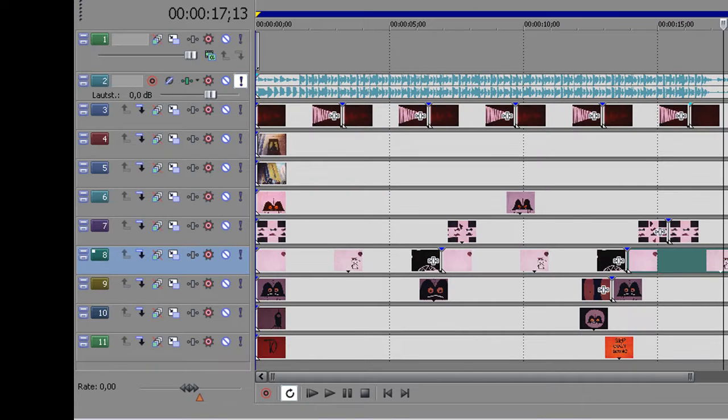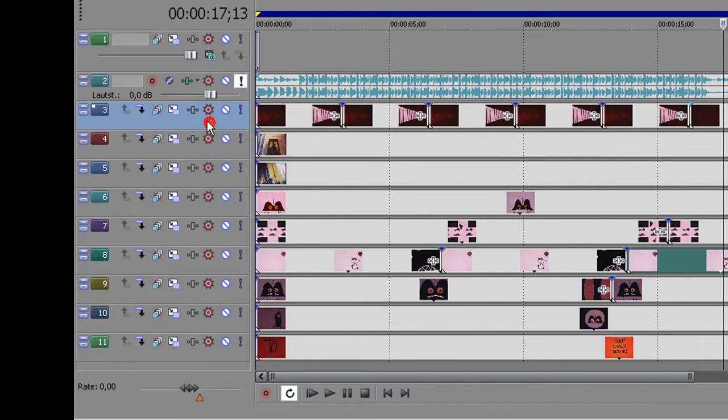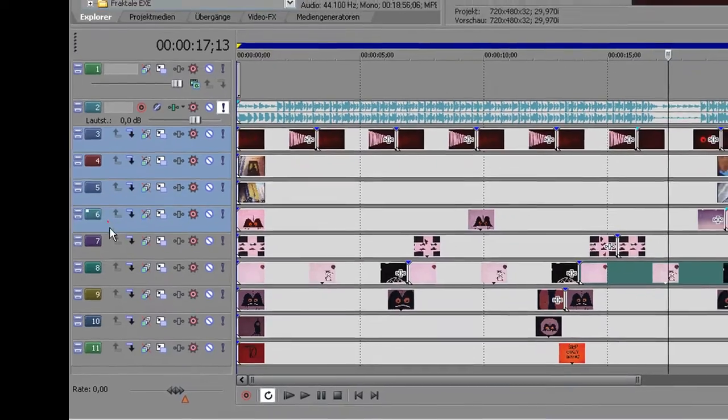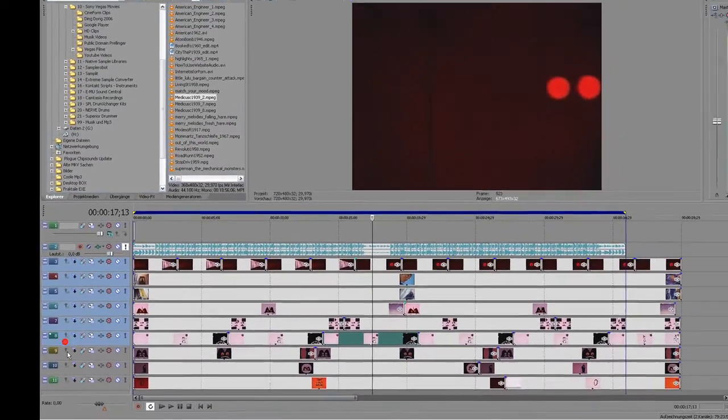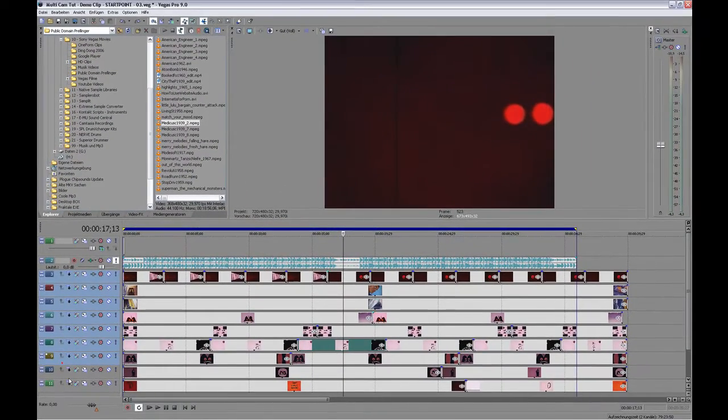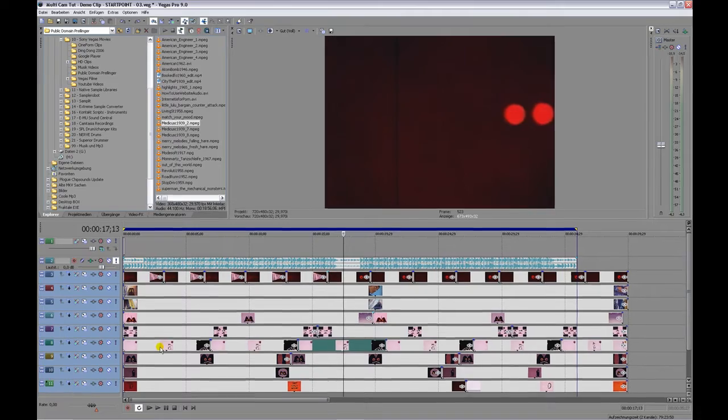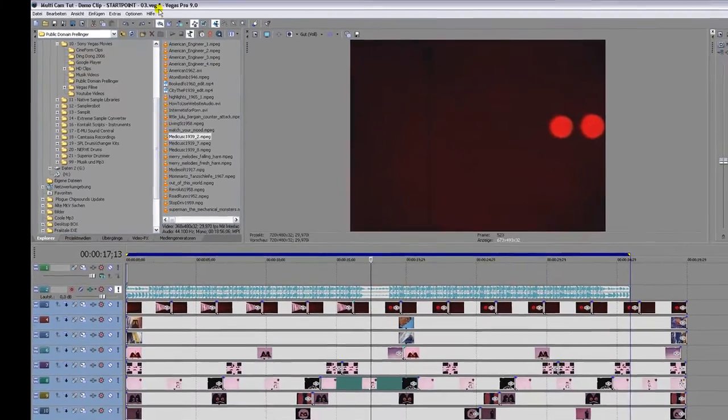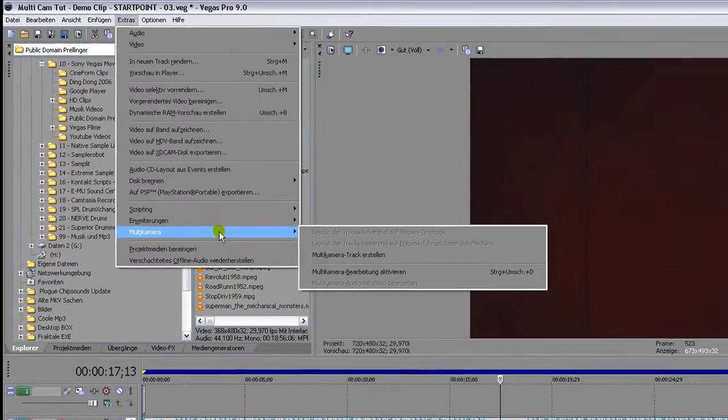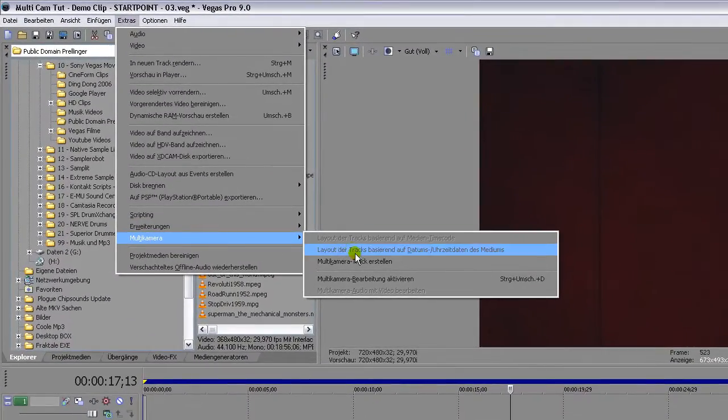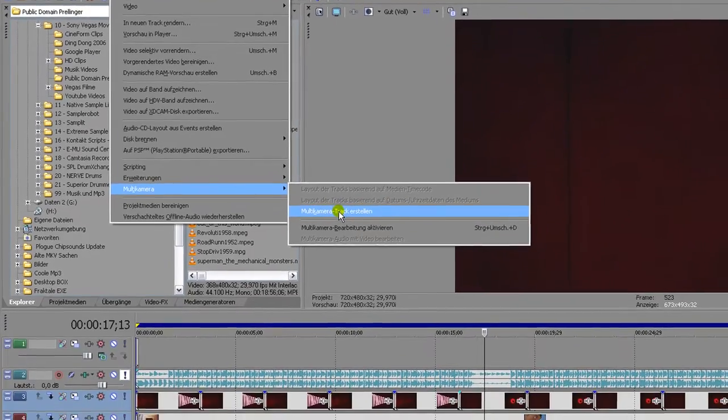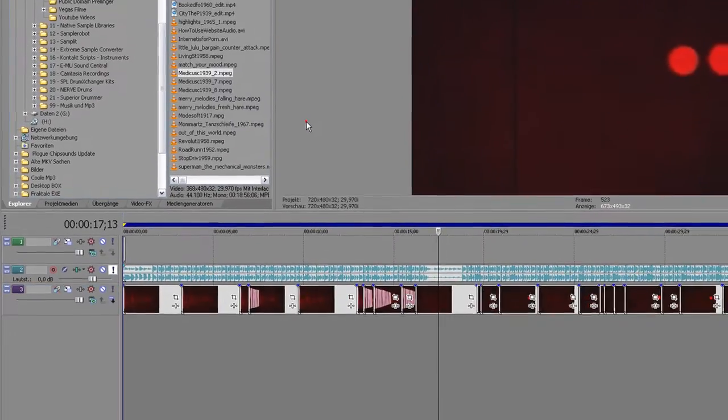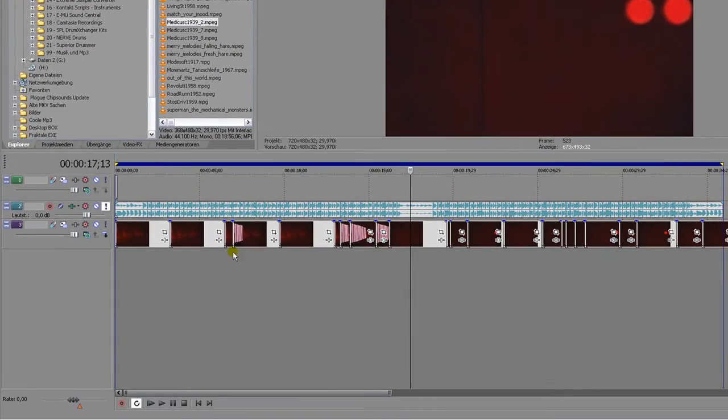So if you've loaded all your stuff in here, what you do is simply select all your video clips, let me do that, and then you go to Extras, and then you go to Multi-Cam, and then you say Create New Multi-Cam Track. Pong.